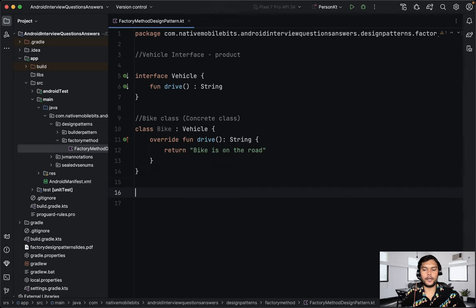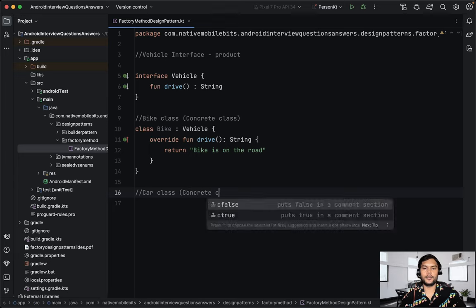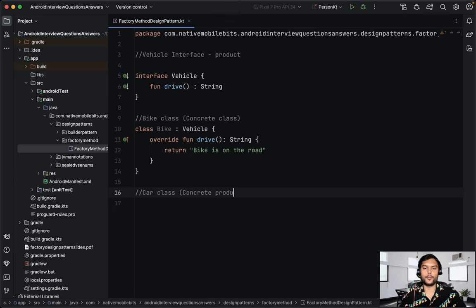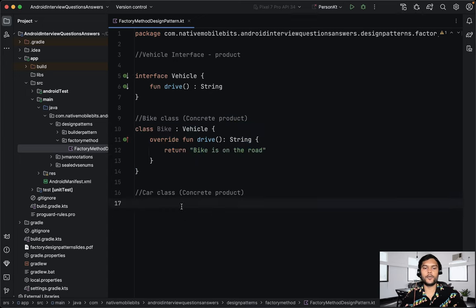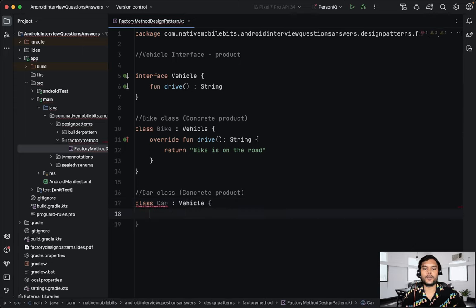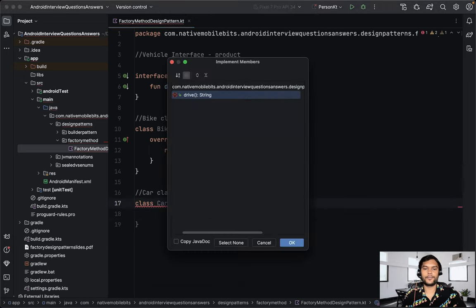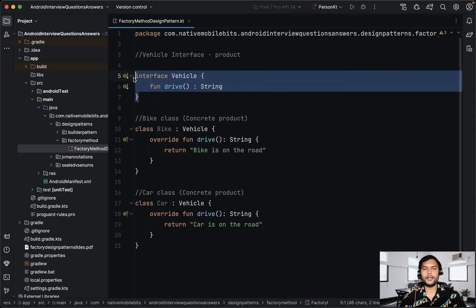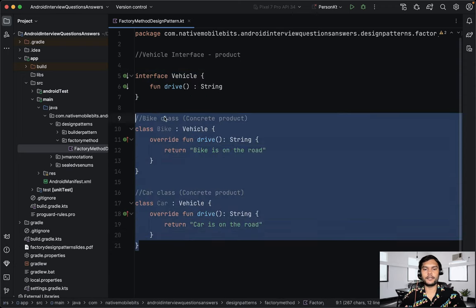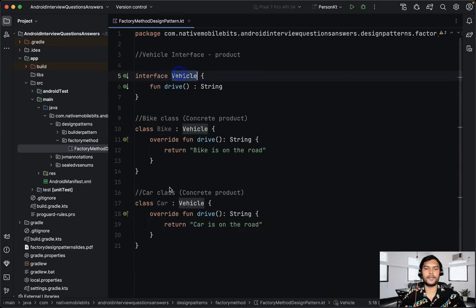We can define another concrete class — car. This is also a concrete product, an actual representation of a class for a concrete product. We define class car, which also implements the vehicle interface, overrides the drive function, and returns car is on the road. So we have an interface for product types, and two concrete classes — concrete products — which represent this interface type.